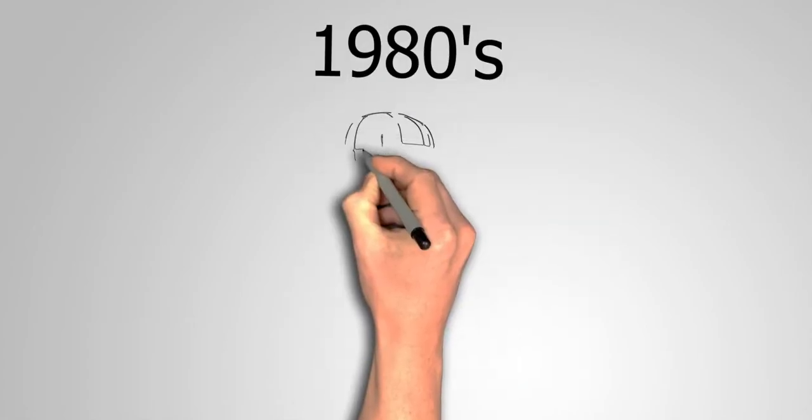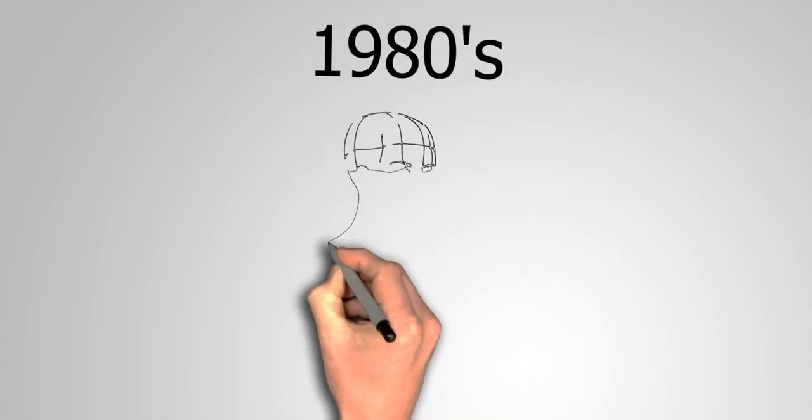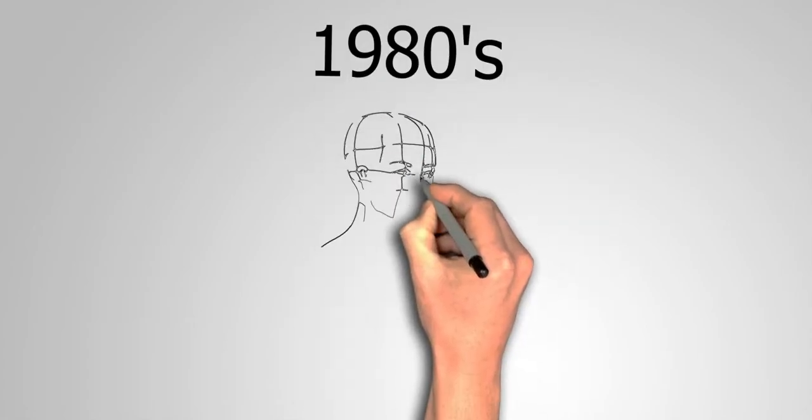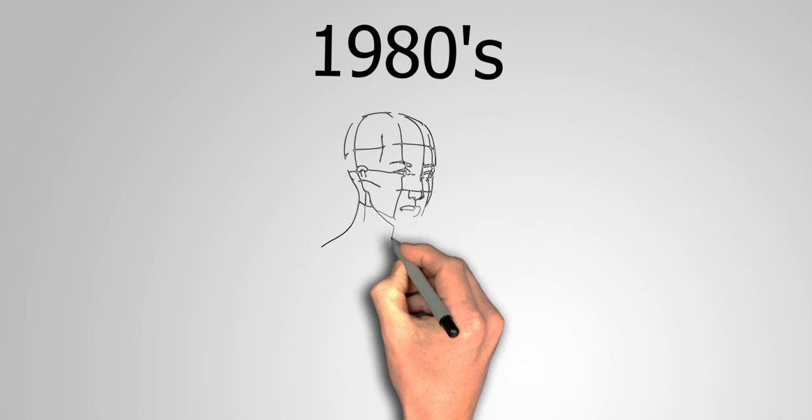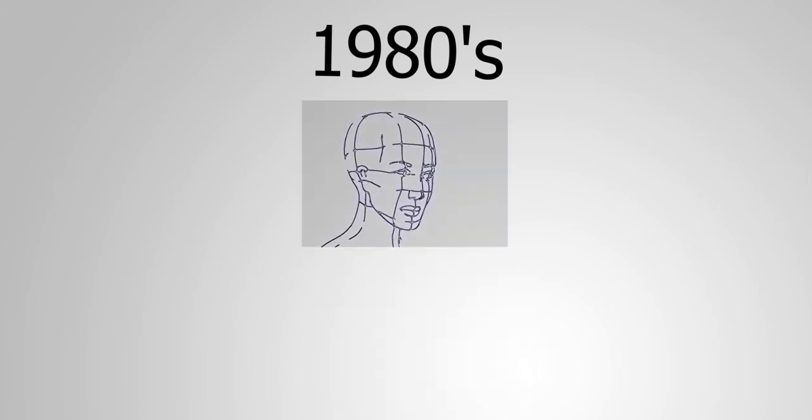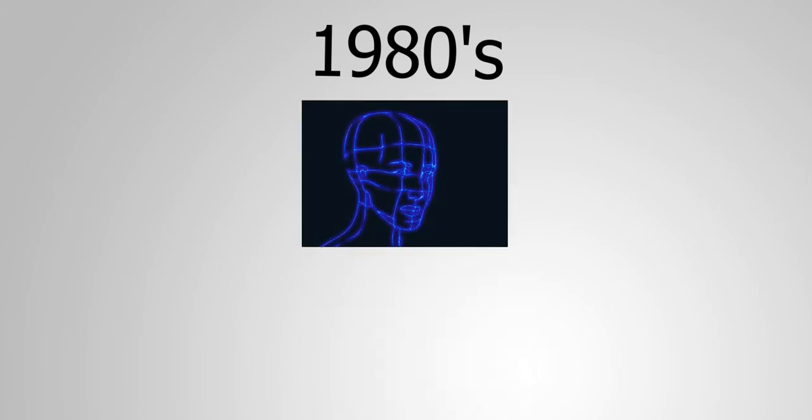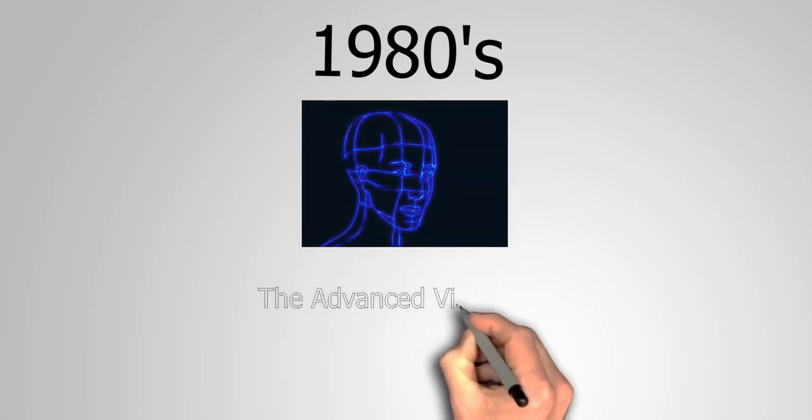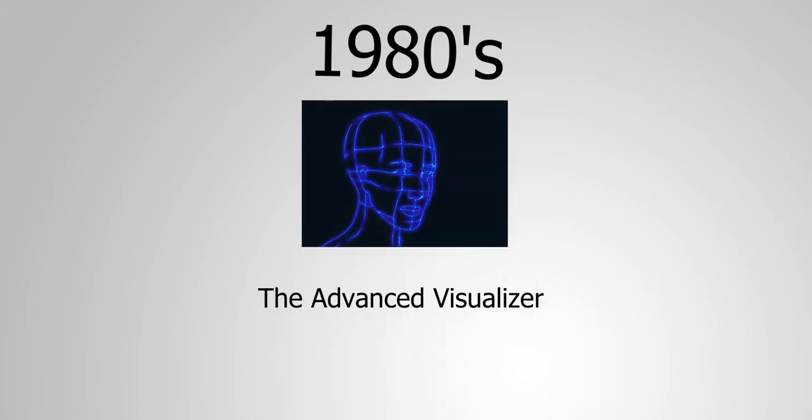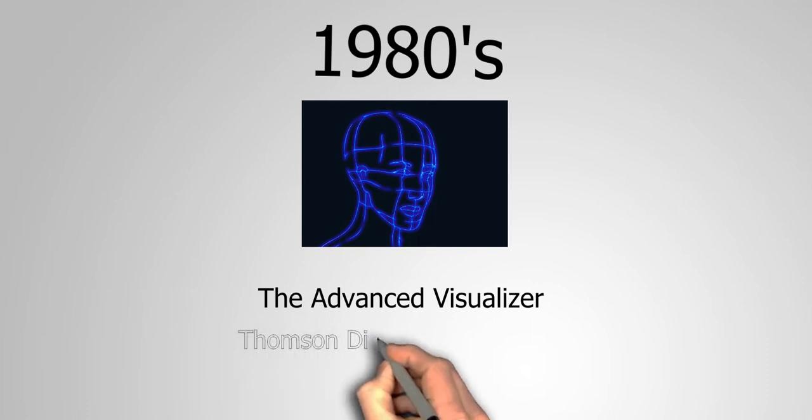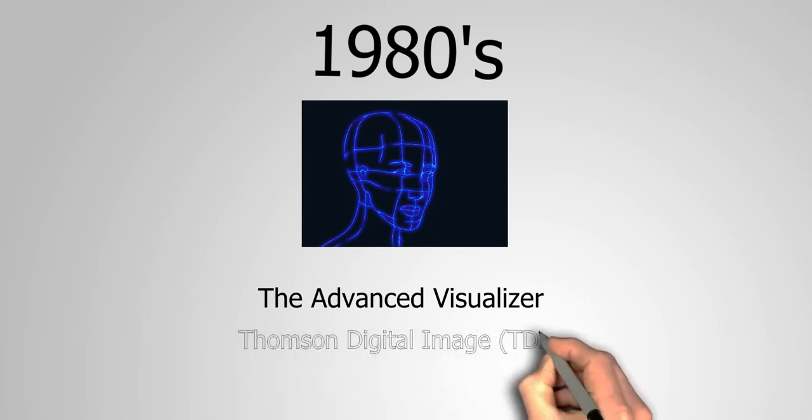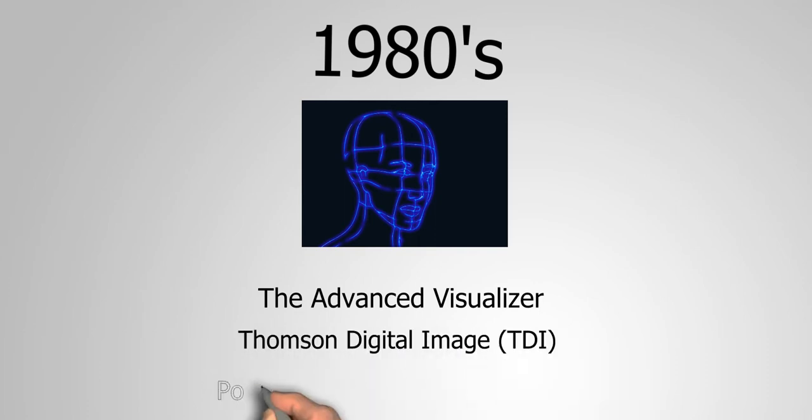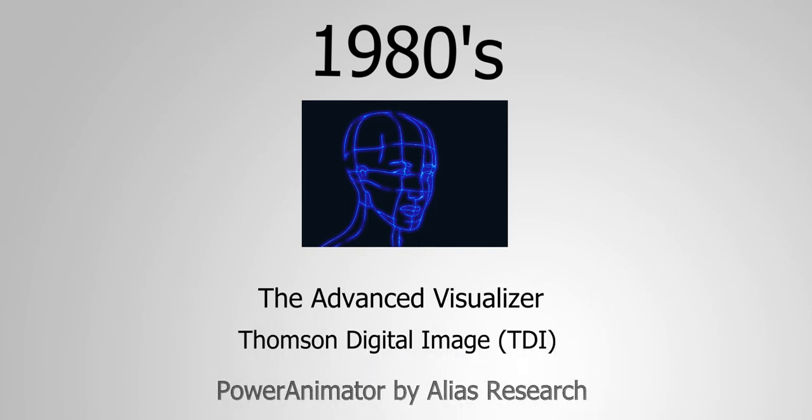During the 80s, the three companies leading special effects and 3D modeling were in different countries. California's Wavefront had Advanced Visualizer, France's Thompson Digital Image, and Alias created animation with Power Animator.